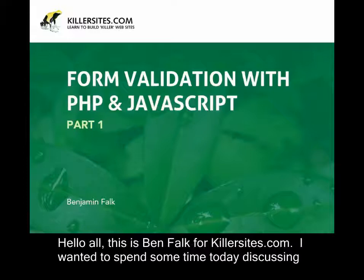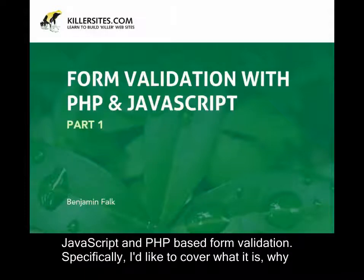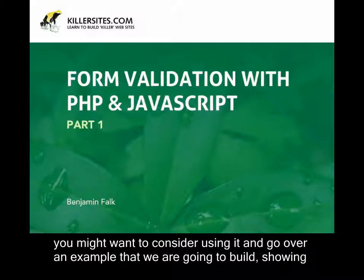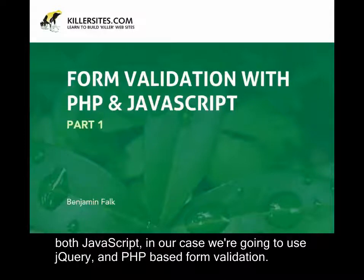Hello all, this is Ben Falk for Killersites.com. I wanted to spend some time today discussing JavaScript and PHP-based form validation. Specifically, I'd like to cover what it is, why you might want to consider using it, and go over an example that we're going to build showing both JavaScript, in our case we're going to use jQuery, and PHP-based form validation.